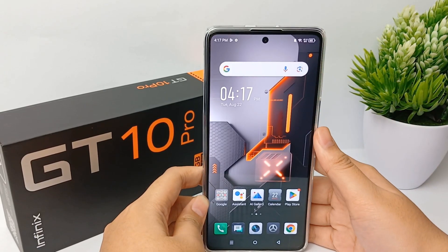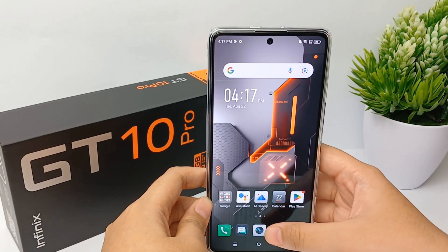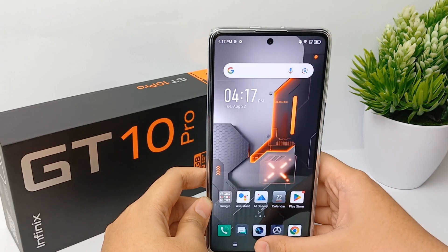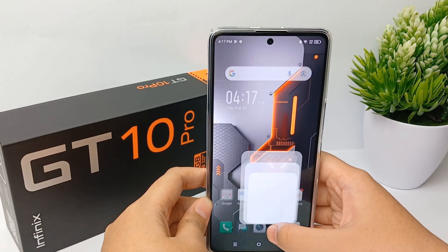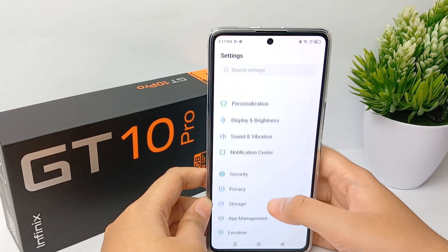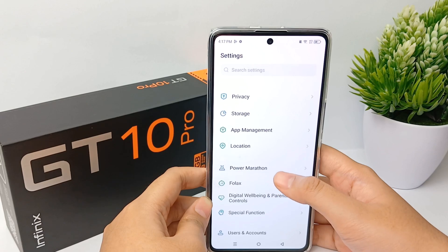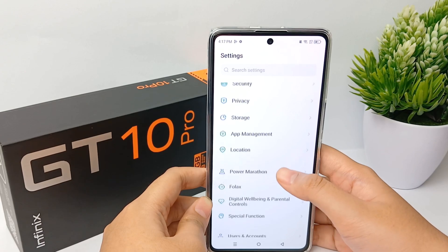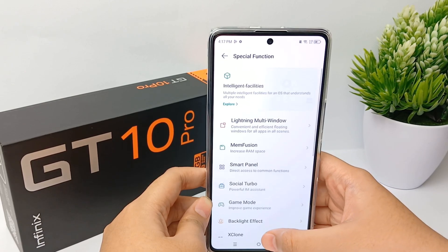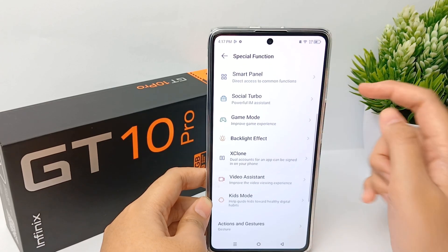Hello everyone, welcome back to Spara YouTube channel. The cloning app uses virtual machine technology to create a stable and high-performance virtual engine, and you can wrap any apps installed on any mobile phone in a virtual environment to achieve the experience of running multiple accounts on one mobile phone at the same time.